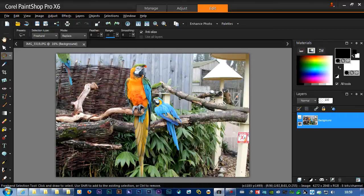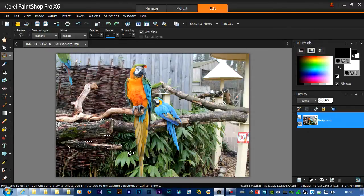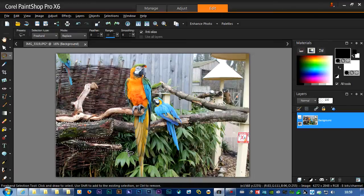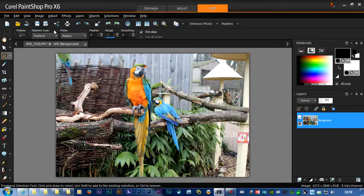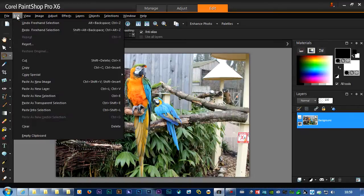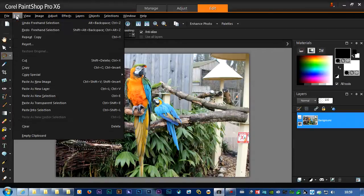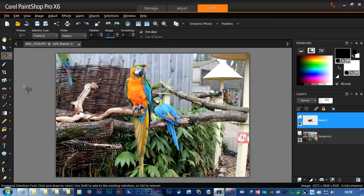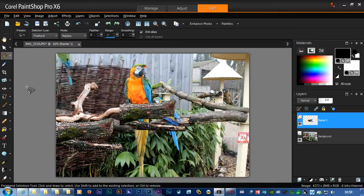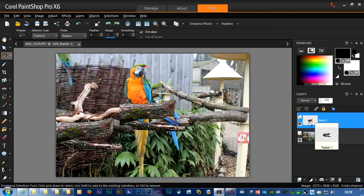Lasso the area that I want, like the twig here. Let's just very, very quickly. There we are, you've got the idea. I'm going to go up to Edit, Copy, Paste as new layer. And there we are, I've got the twig separated out onto its own layer.